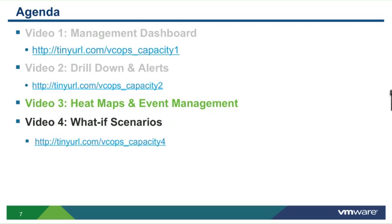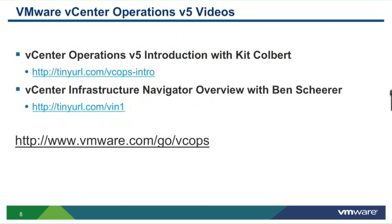For more information on vCenter Operations Management Suite, please consider the following two videos: vCenter Operations Version 5 introduction with Kit Colbert and vCenter Infrastructure Navigator Overview with myself.